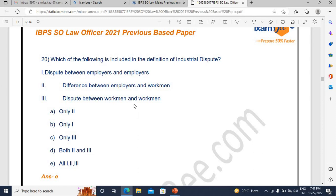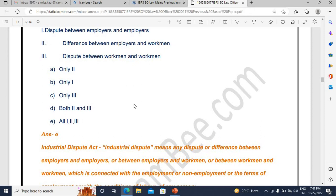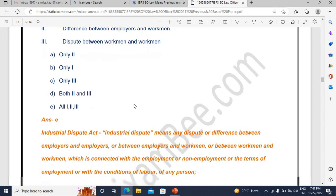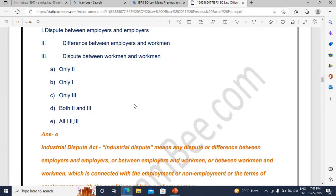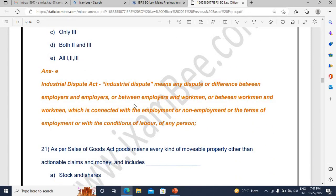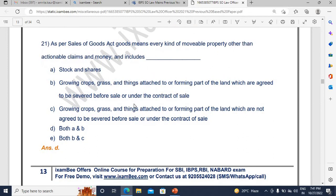Then comes the Industrial Disputes Act. Generally from this act, definitions are always asked — definitions of employer, employee, dispute, what an industrial dispute actually is, including employer, employee, employees, workmen. There is also the definition of 'industry' — the very famous Bangalore Water Supply case has been referenced here.